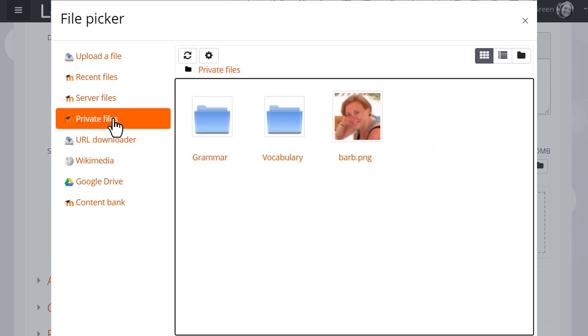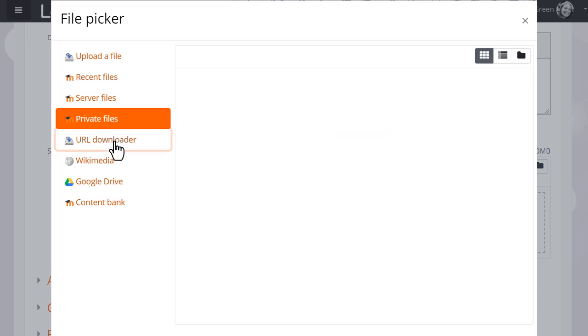Private files allows you to retrieve files you have previously uploaded in your personal private file space, which we'll look at in a separate video.